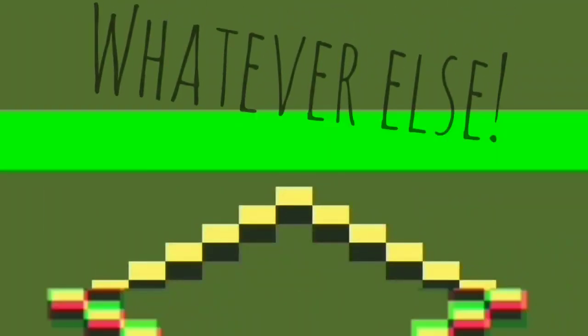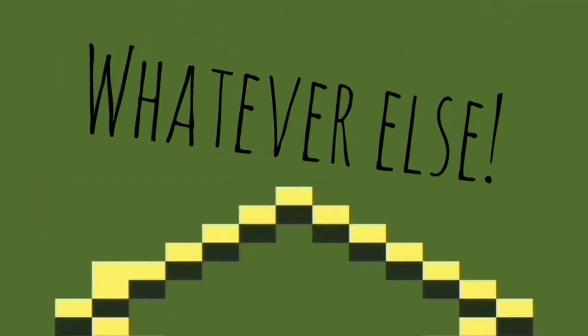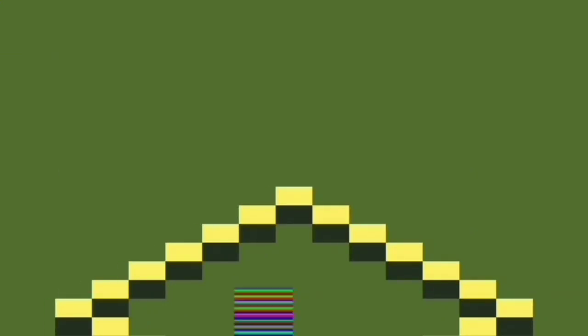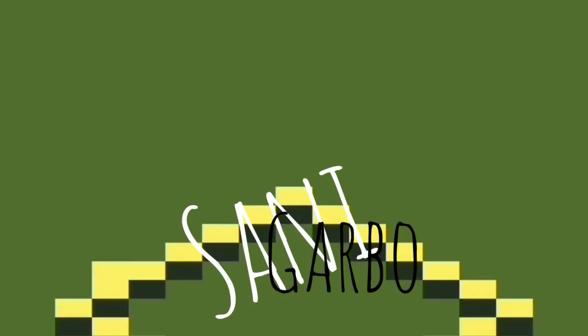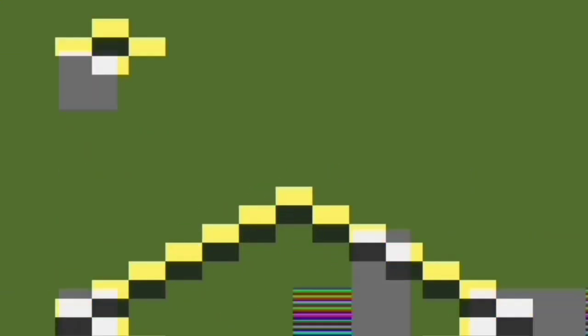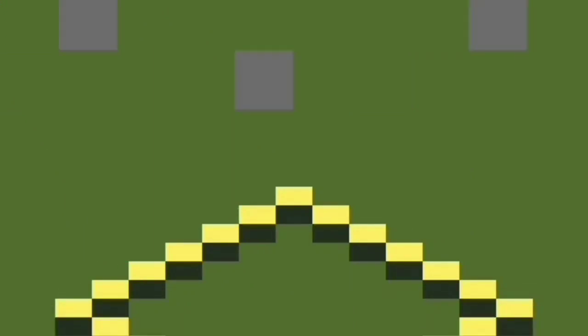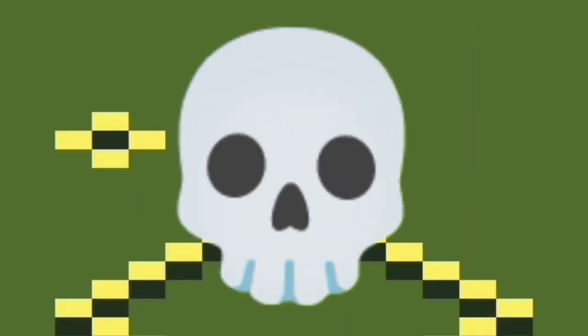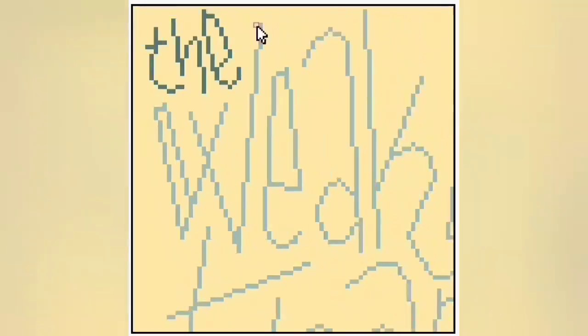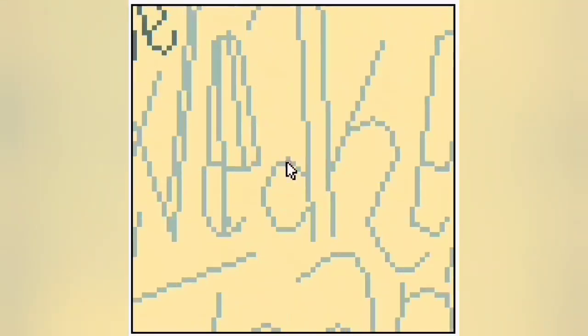Hey, welcome to Whatever Else, today's episode on Sani Garbo, with your host myself, Basil Zero, and today we're doing more of the archives. I'm still trying to work through some old typographic speed art that I made, pixelated typographic speed art that I made a ways back that I just couldn't let go, even though maybe I should have.